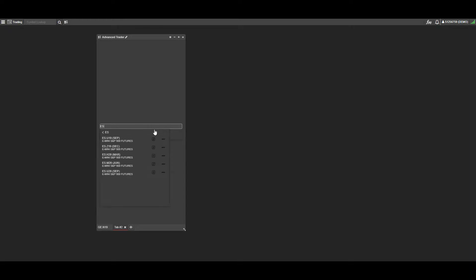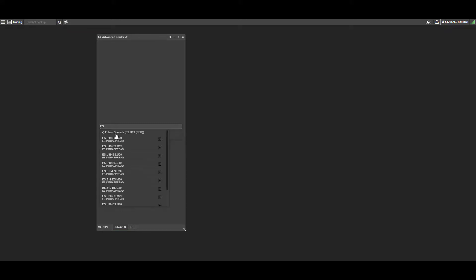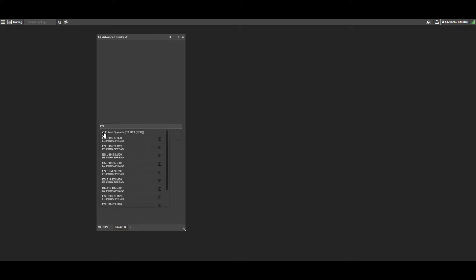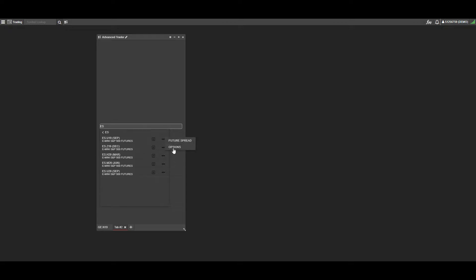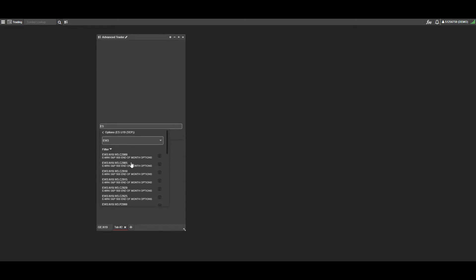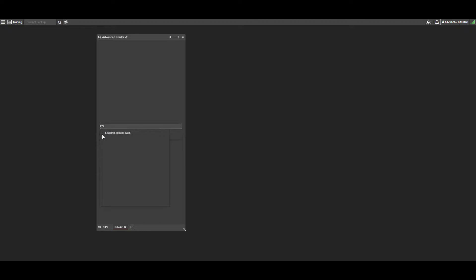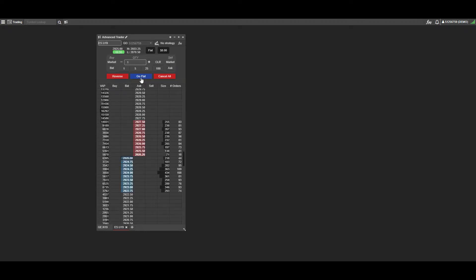It'll take a second and populate all the different contract months that are currently tradable. If you want, you can left-click on these three little dots, which gives you options to open up a future spread or options for this specific contract. We're just going to focus on futures right now and keep it simple. As you can see, this is activated for us on our demo, and now we get full functionality of the DOM.